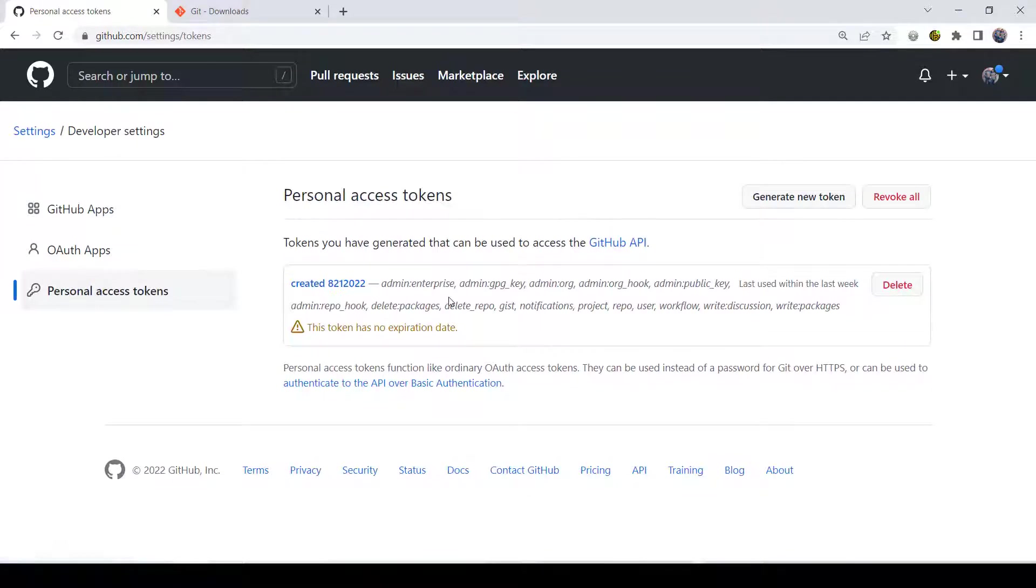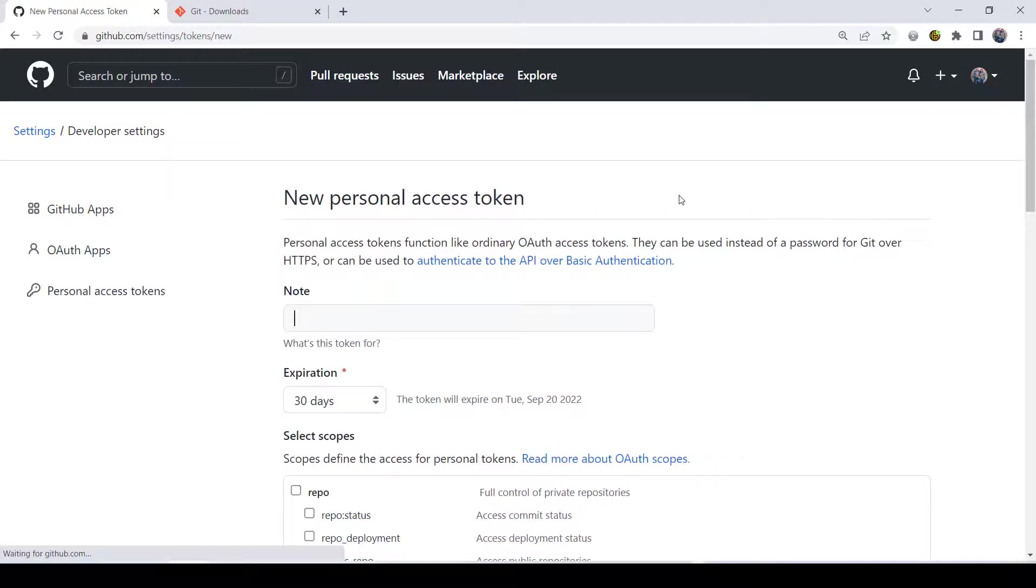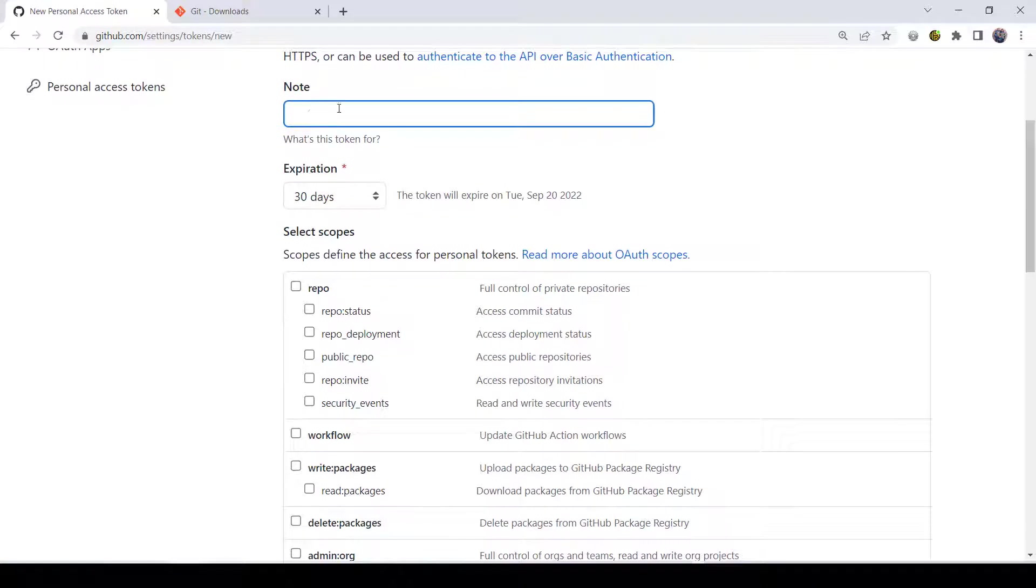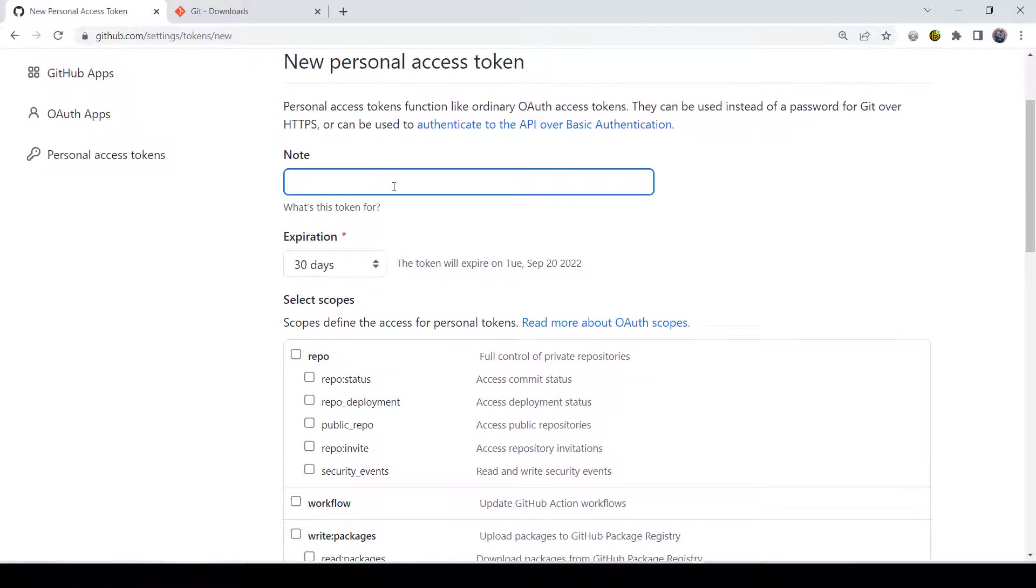I've already generated one, so I won't generate a new one, but I will show you the process. You won't have this here. You'll have generate a token. I'm going to do generate new token to show you what it looks like. Here you just put in some sort of note. Usually I just write some little note, like for my college class, whatever.